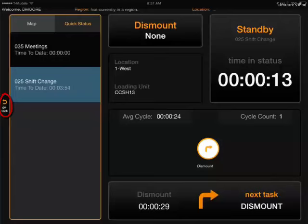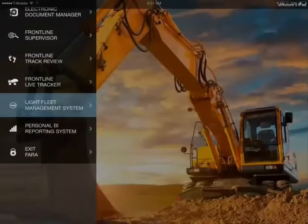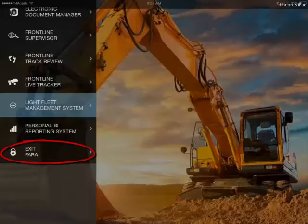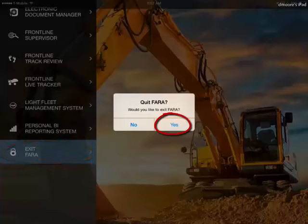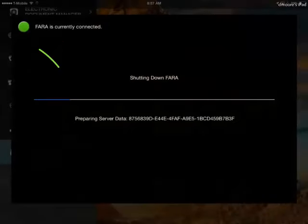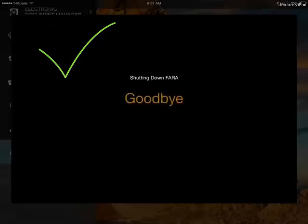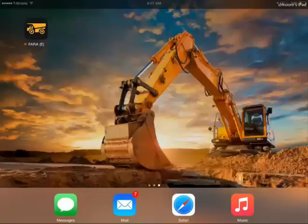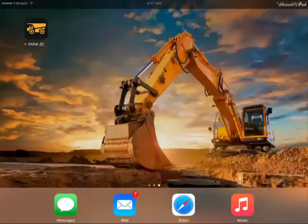Once you get into the office, hit the go back button. The last thing you'll capture before you go home is exit FARA. It'll pop up and say do you want to quit FARA — yes or no — and you'll say yes. It will connect to the server and then say goodbye. So when you see goodbye, you know that you've done your job, you've clocked out, and all of your information has been captured up to the server.